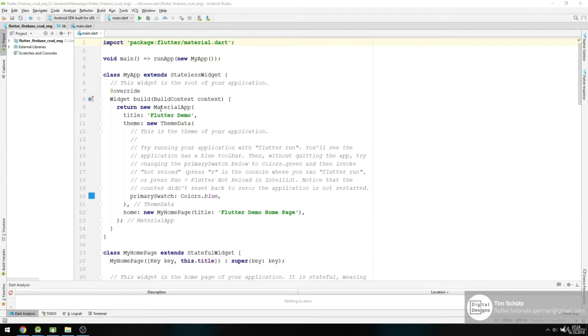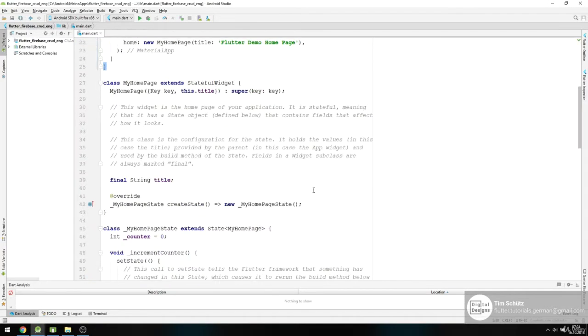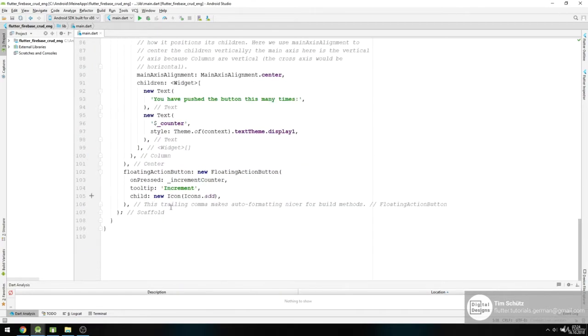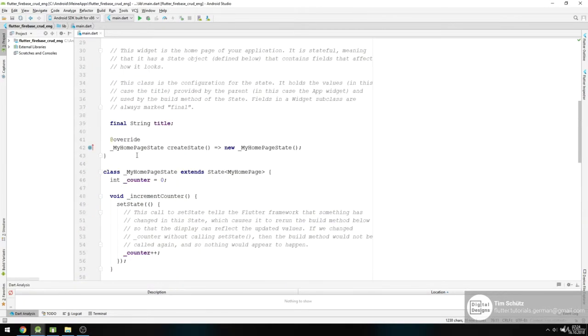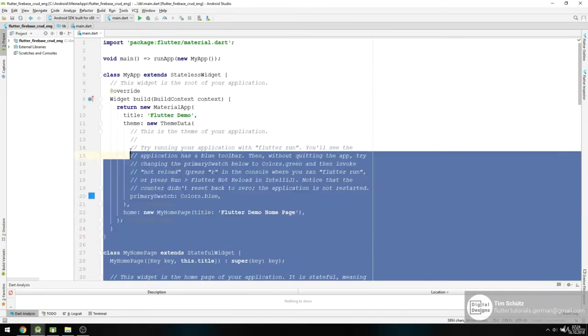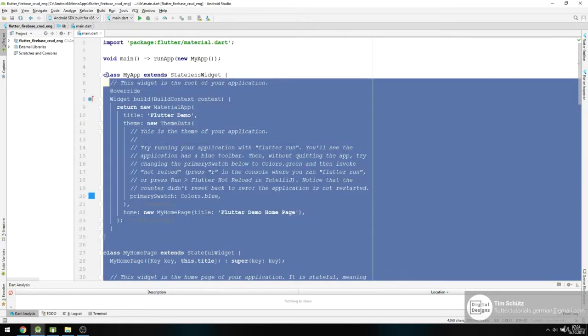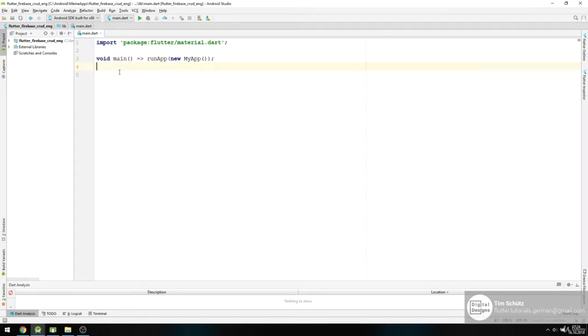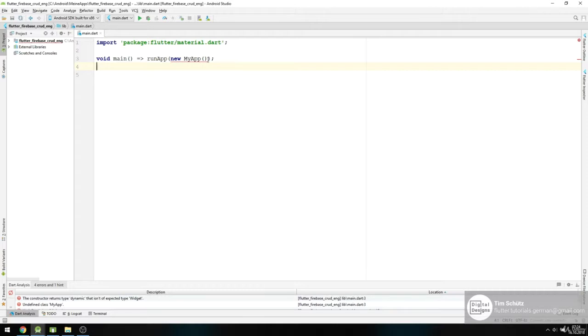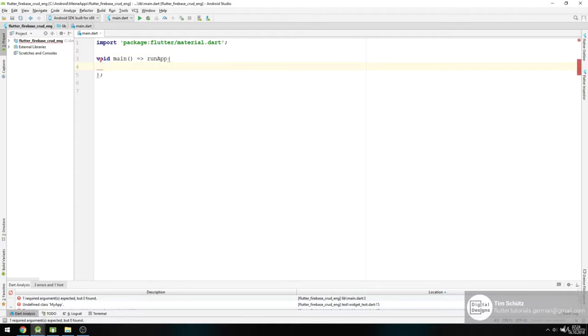I created a new project and the first thing we need to do is build out our layout. This is our example application we always get when we make a new project. I will delete all of it and we will keep the main and delete the app.